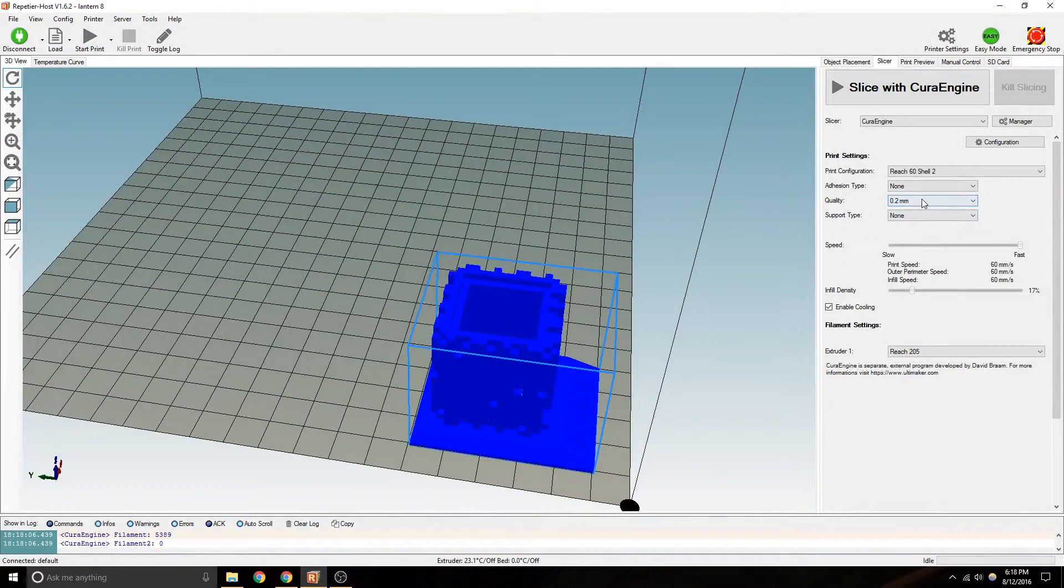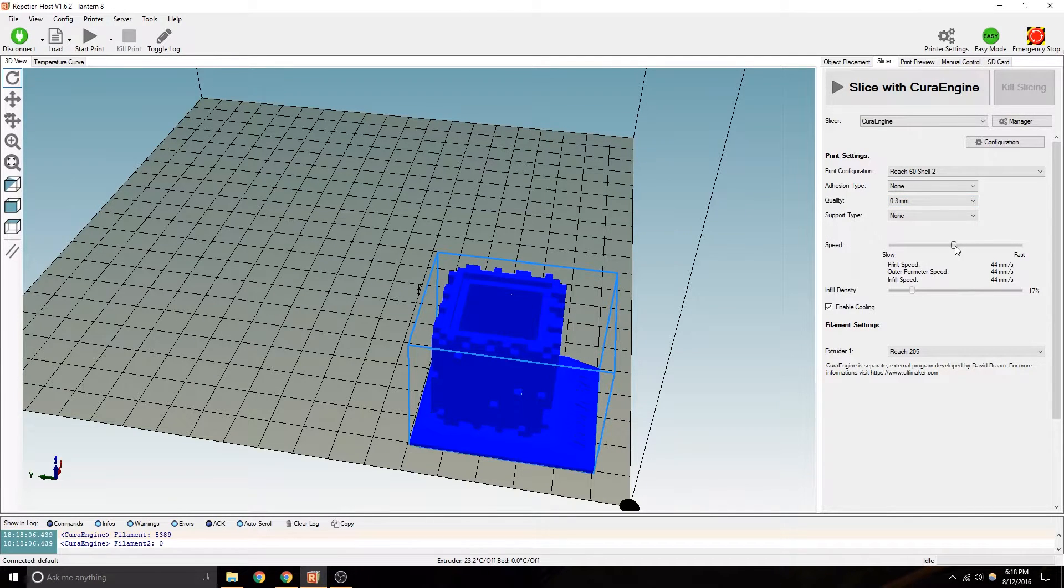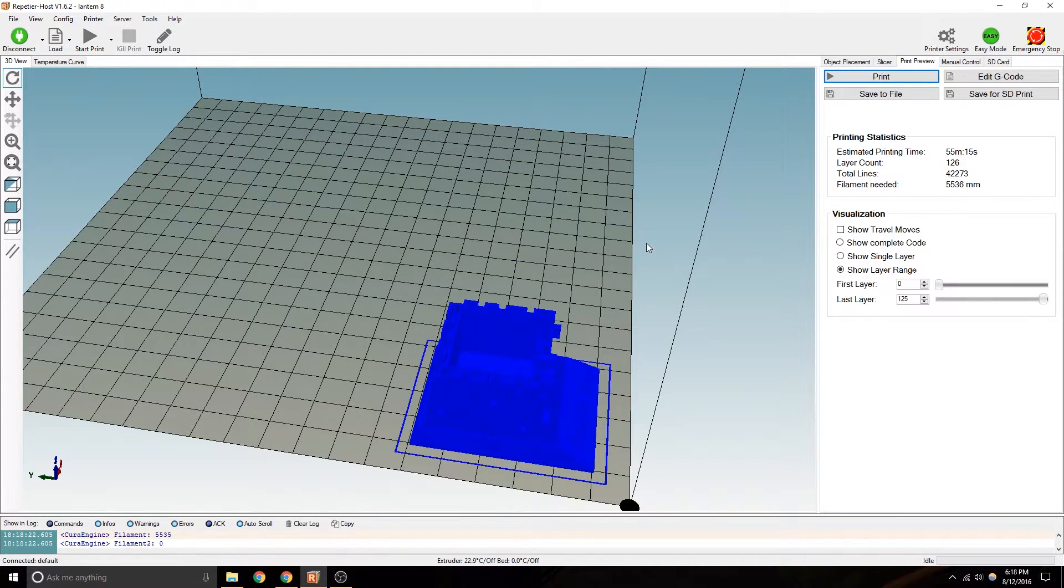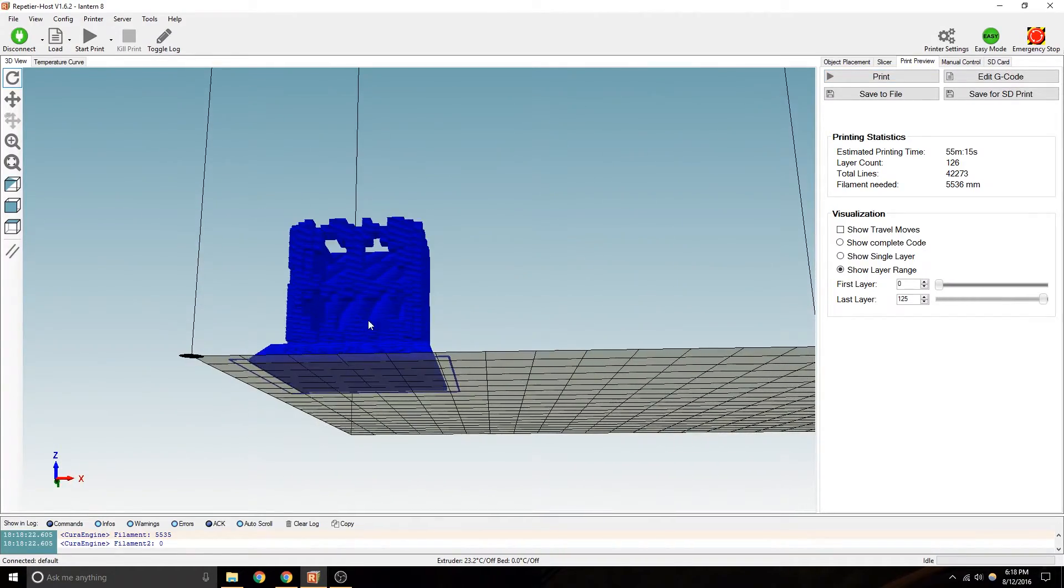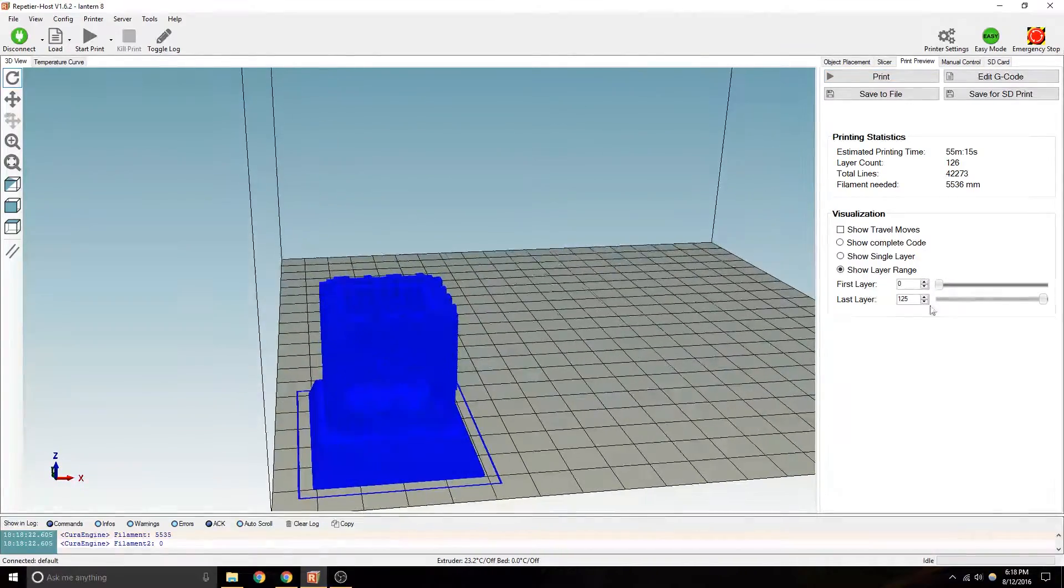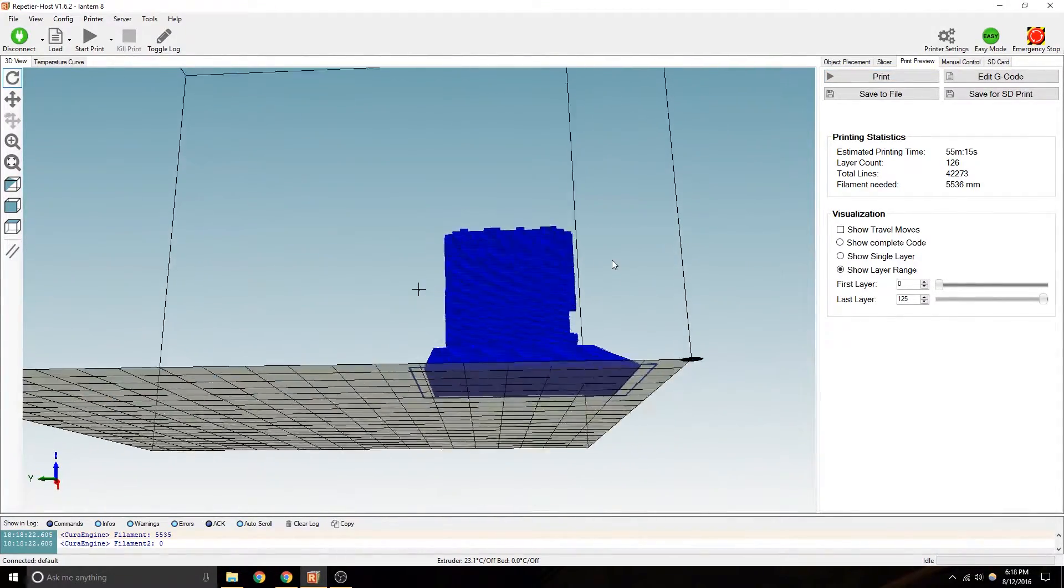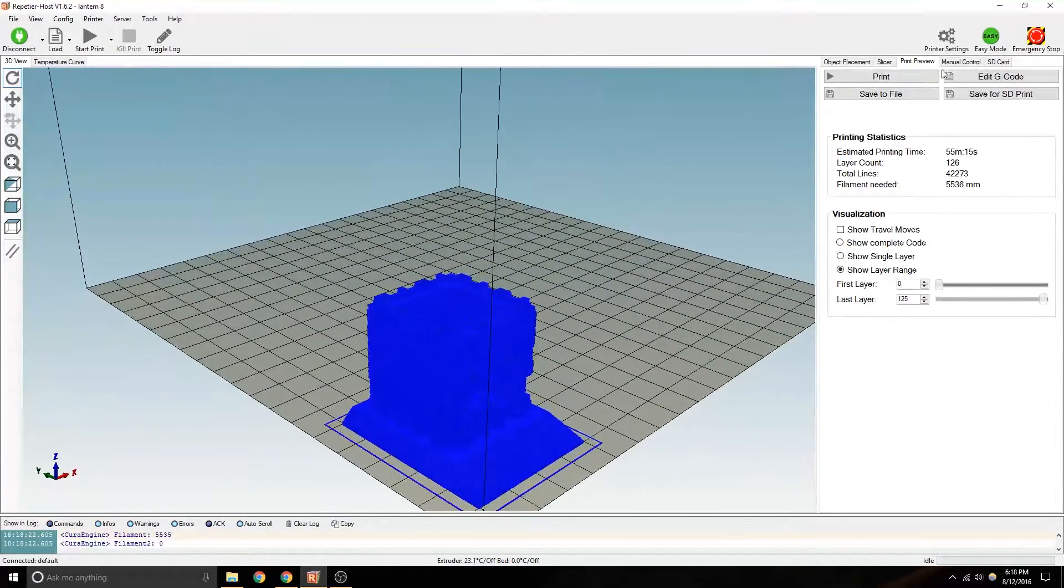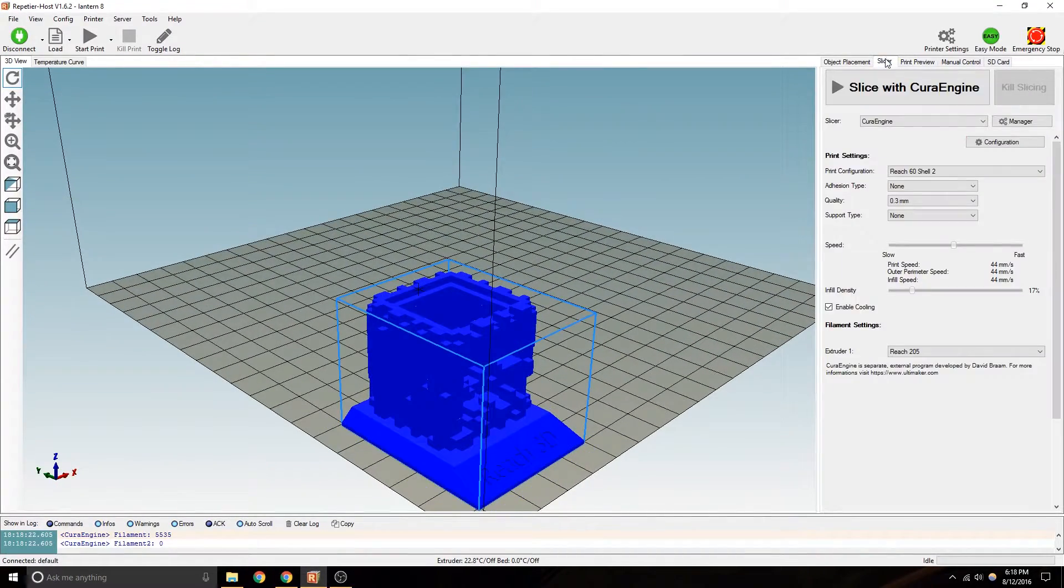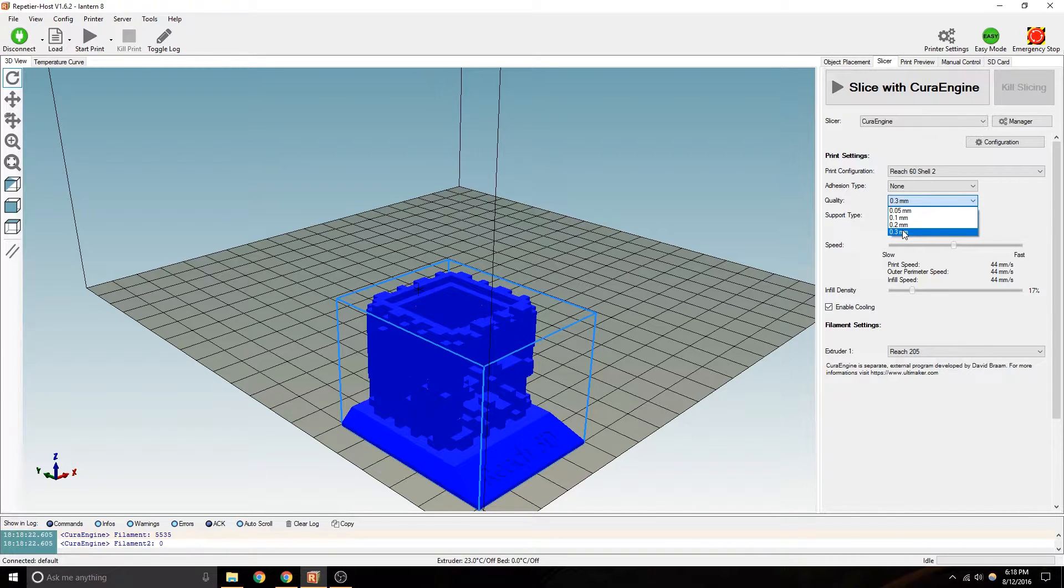So if you did it at 0.3 and even reducing the speed to get slightly better results as far as speed reduction, you're still only looking at 55 minutes at 0.3 millimeter thickness. So that which makes it the fastest is definitely your quality.